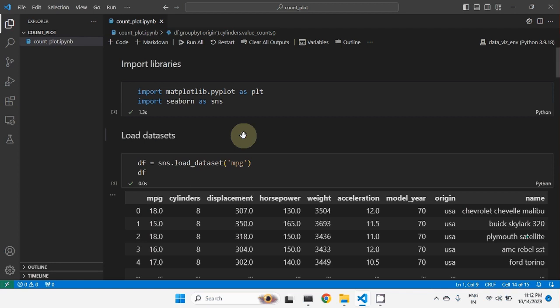Similarly, marital status can also be considered as a categorical variable because the status can be single, married, divorced, or committed. If the value is limited, then we can treat those kinds of variables as categorical variables.